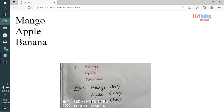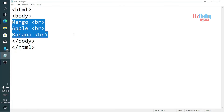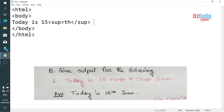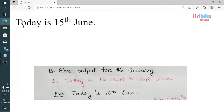Now, questions where you are given the HTML command and have to write the output. Suppose the first command is: Today is 15<sup>th</sup> June. The 'th' is written between <sup> tags, meaning it is superscripted, so 'th' will appear a little above '15'. The output will be: Today is 15th June.